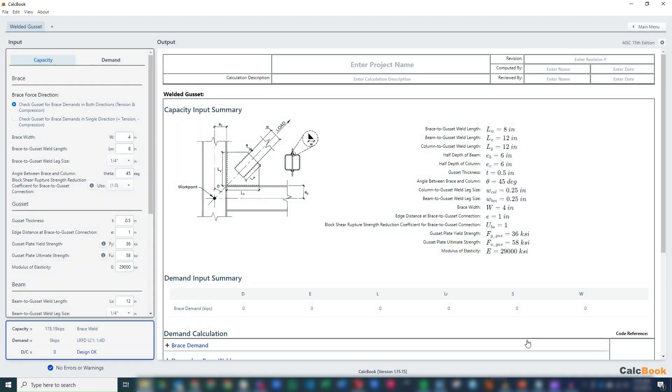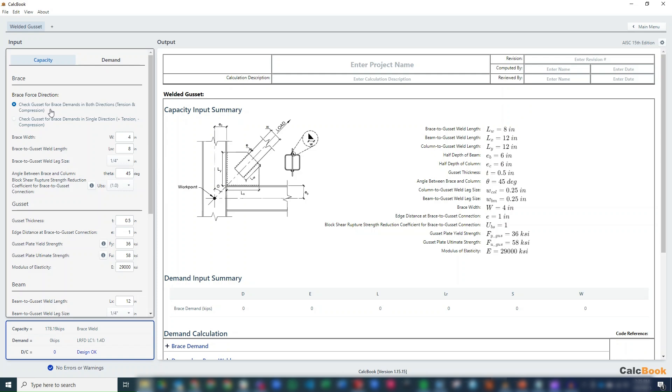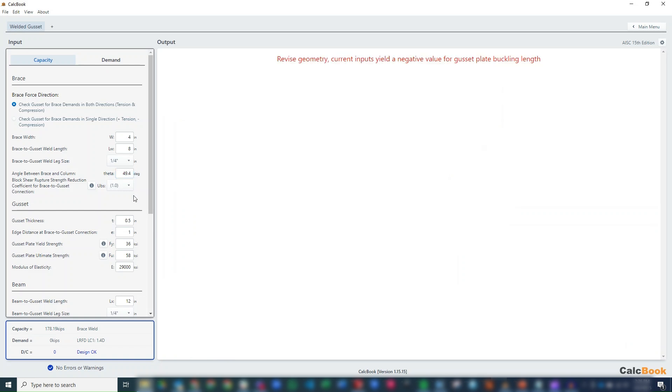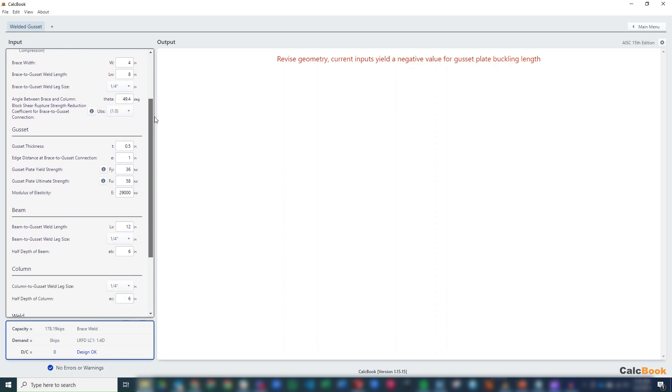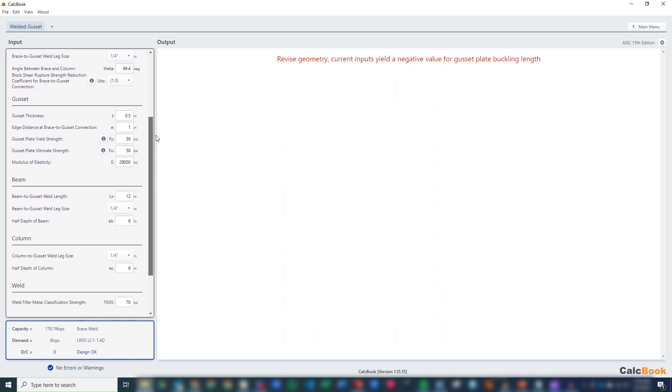So we'll get that loaded up. And then we can start to enter in some information on the left side here. So we've got the direction of our brace force. Now ours is back and forth, it's cyclical because it's earthquake. So we have both tension and compression. So we just enter it one time and it will check both tension and compression on the gusset plate. Our brace width, we're going to leave at 4 inches. Our brace to gusset weld length, we can also leave it at 8 inches. Our weld leg size, we'll just leave there as well. We can come back and adjust these as needed. Our angle between the brace and the column we said was 49.4 degrees. And it's going to constantly check the geometry of the connection to make sure it works. And so we just need to keep going through and entering our inputs and this will update accordingly.